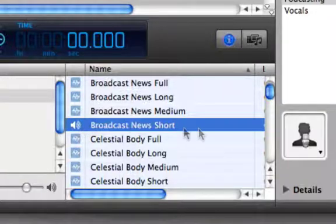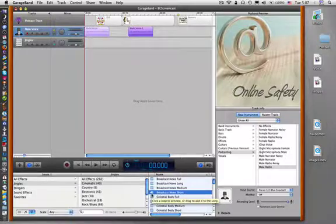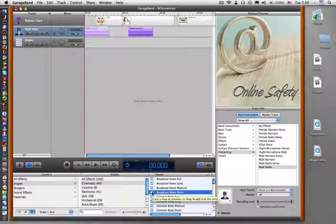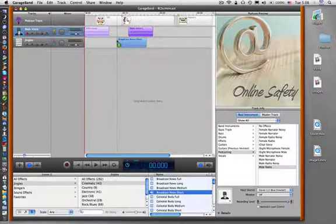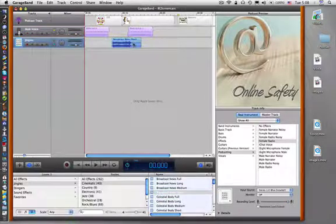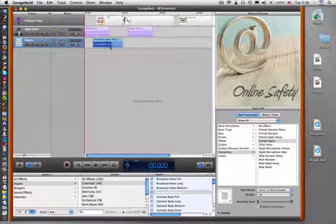And if you want that one, or whatever one in the list, you simply drag it up and release it on the jingle line. Now it doesn't matter where you release it, because you can always move it around. Just like your voice, as you record, you can move the jingles around.